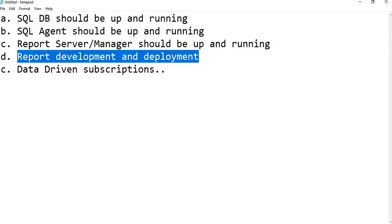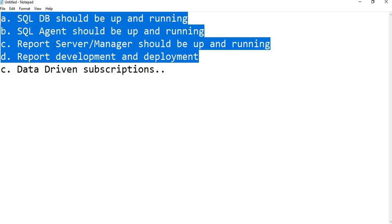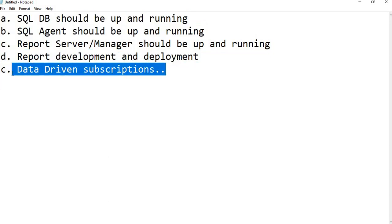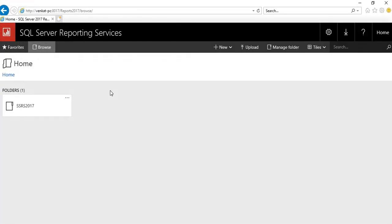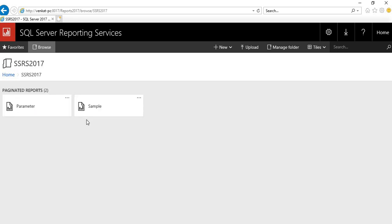Report development and deployment is already done - I don't want to develop the report now, so I'll show you one that's already been developed. The steps for data-driven subscriptions are common across SSRS versions. This is my SSRS 2017 Report Manager window, but the steps are the same whether you're working with 2012, 2016, or 2017.